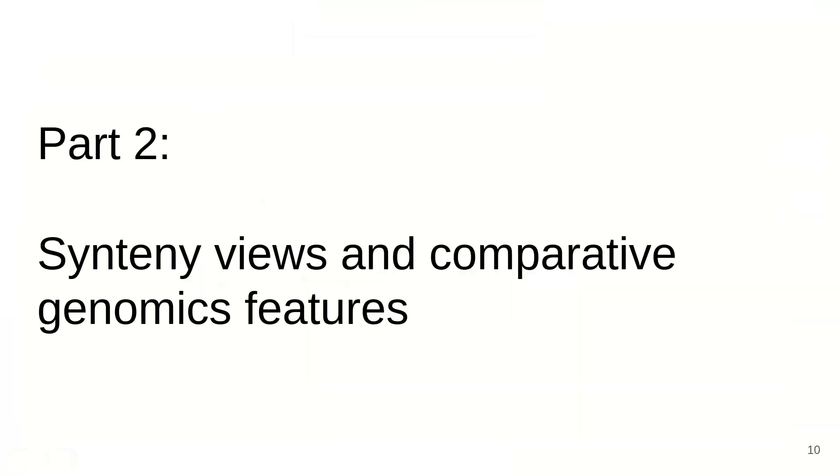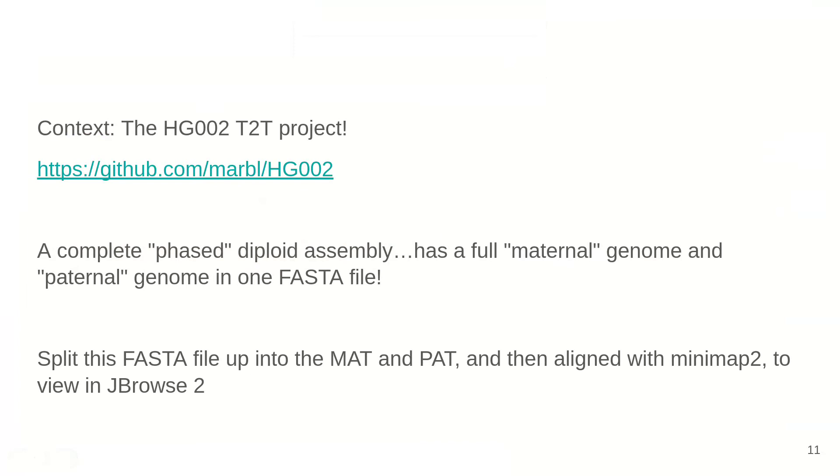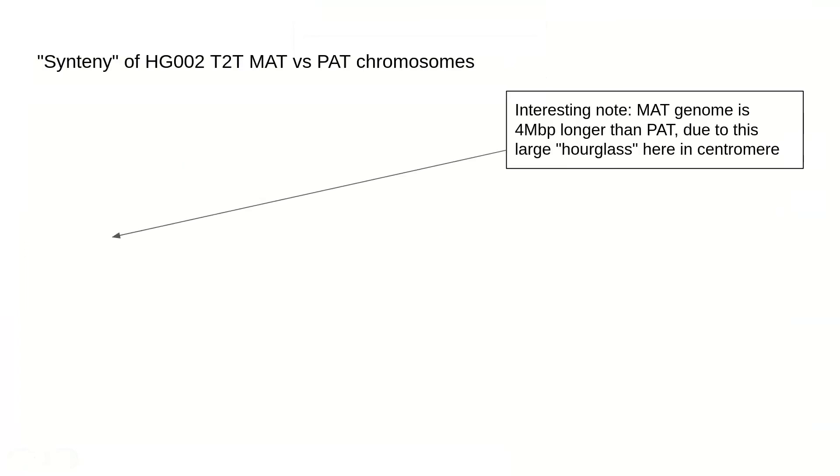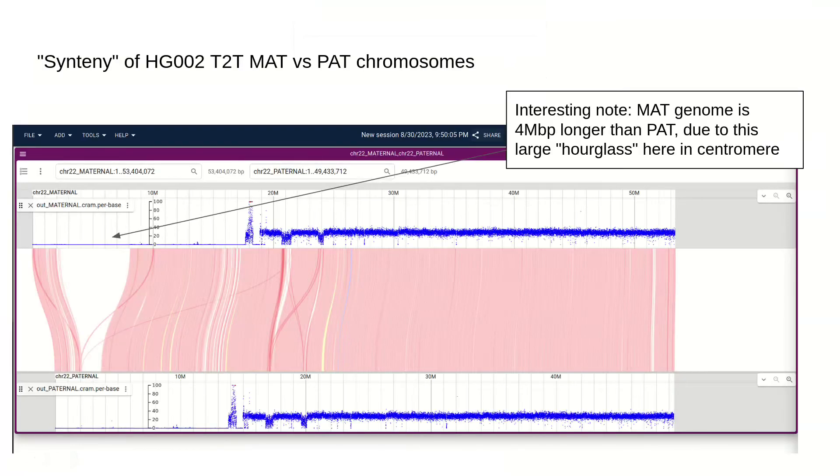Now we're going to look at some of the synteny features, and I'm going to tailor this to our SV hackathon and some experiments I did. The context is the HG002 T2T project, which is interesting because it's a complete phased diploid assembly with a full copy of the maternal genome and the paternal genome in a single FASTA file. What I did was split the FASTA file up into its maternal and paternal components and then align them together with Minimap2 to view in JBrowse. With this loaded, we can look at the synteny of the maternal versus the paternal genome. We're focusing on chromosome 22. One thing that's interesting is the maternal chromosome 22 is a full 4 megabase pairs larger than the paternal copy, probably largely due to this hourglass-shaped locus in the centromere. The blue is showing the coverage of the same read dataset that was aligned to both copies.